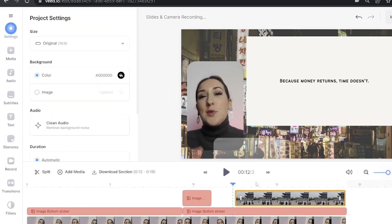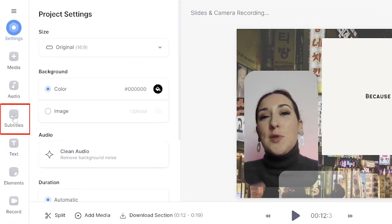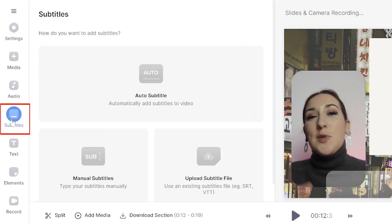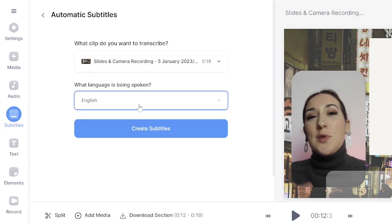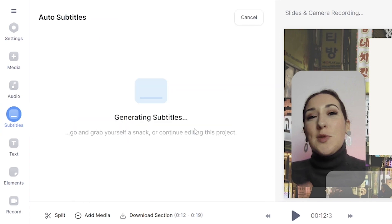Now lastly, we're going to add automatic subtitles so that our students can follow along with the lecture. Click subtitles in the left toolbar, click auto subtitle, choose your language, and then Veed's going to do all the hard work for you. It's going to automatically transcribe all of that audio.